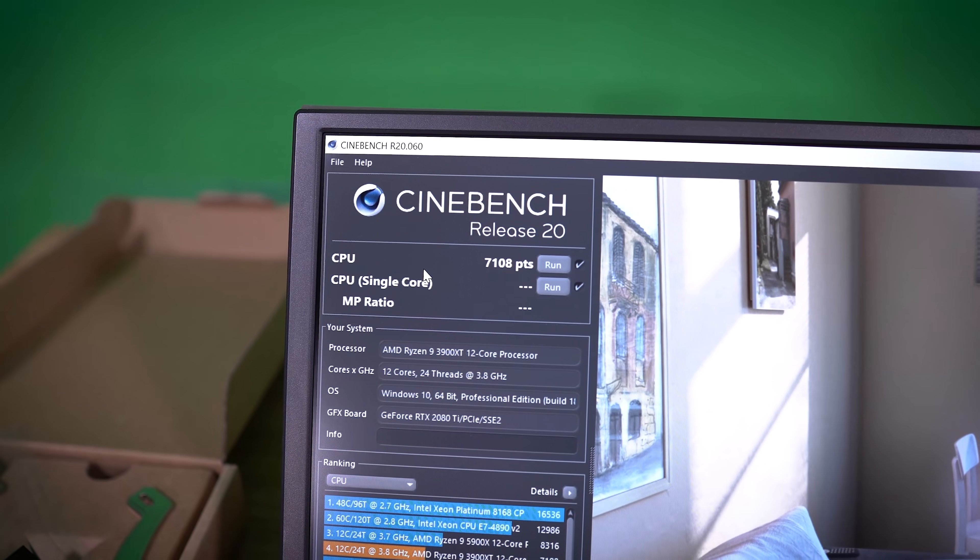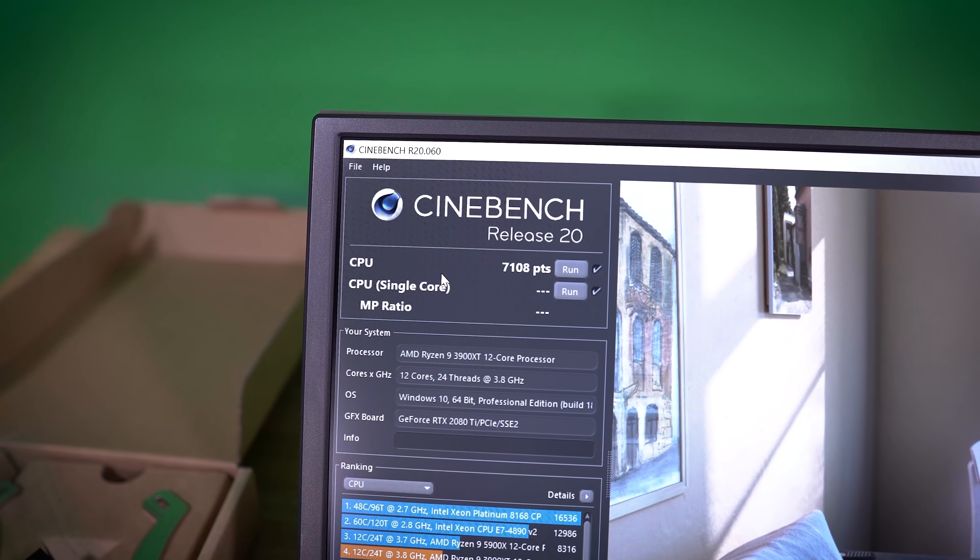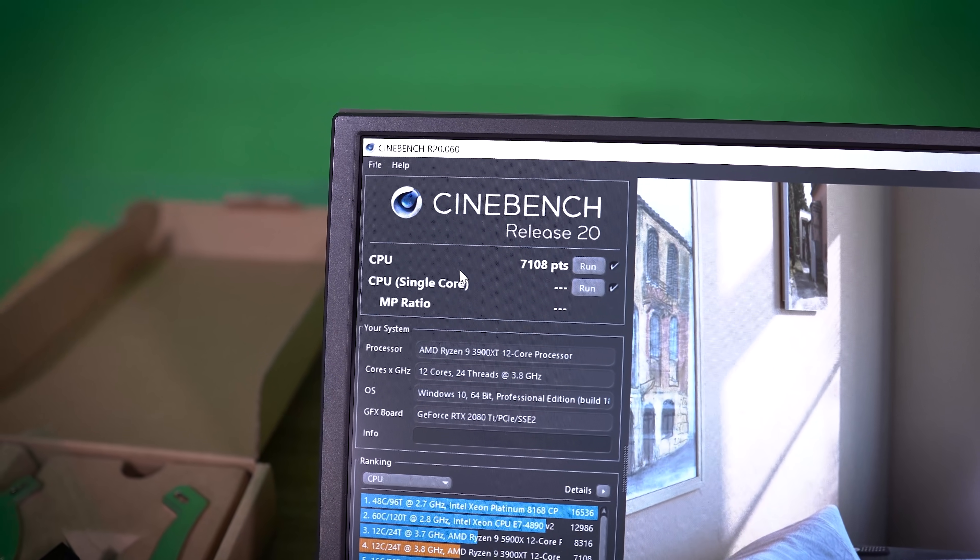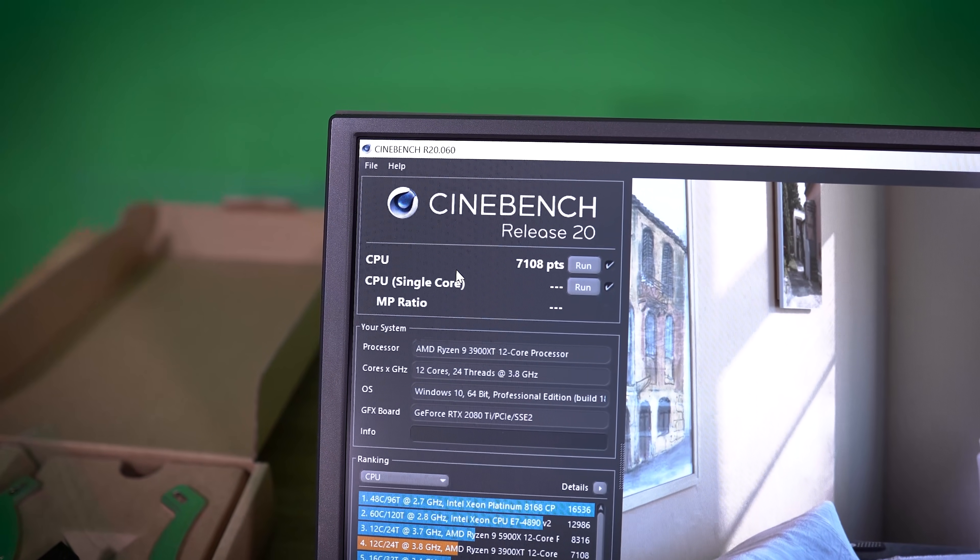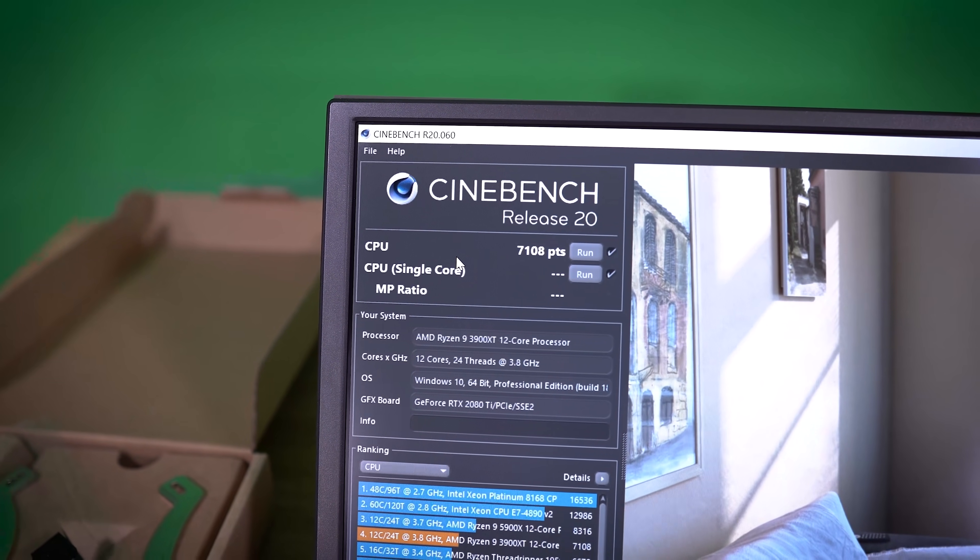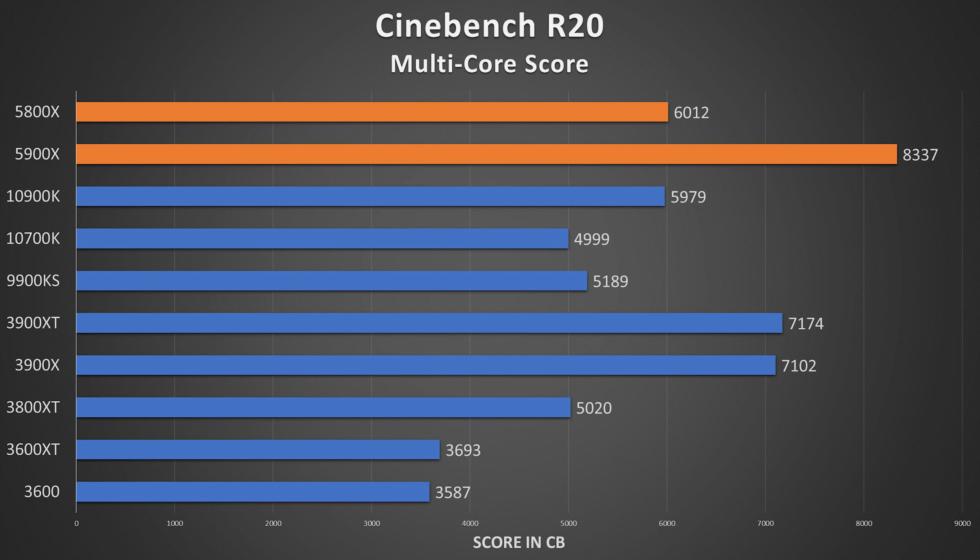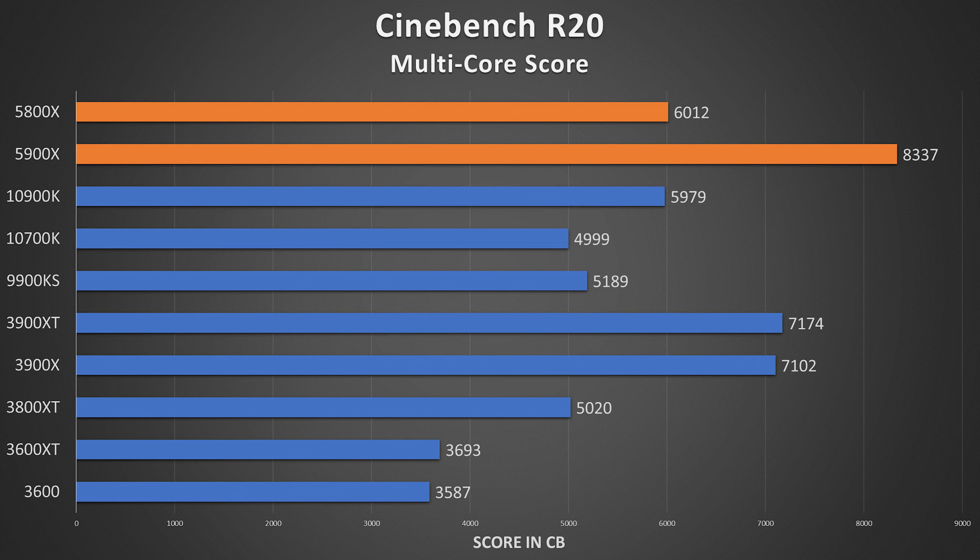And I went ahead and ran a Cinebench test with the 3900XT in there. And you can see our multi-core score was 7108. Now, in our previous review, when I tested the 3900XT in the B550 board, we were getting basically the same score. I think it was like 7180 something. So within 1% or so,